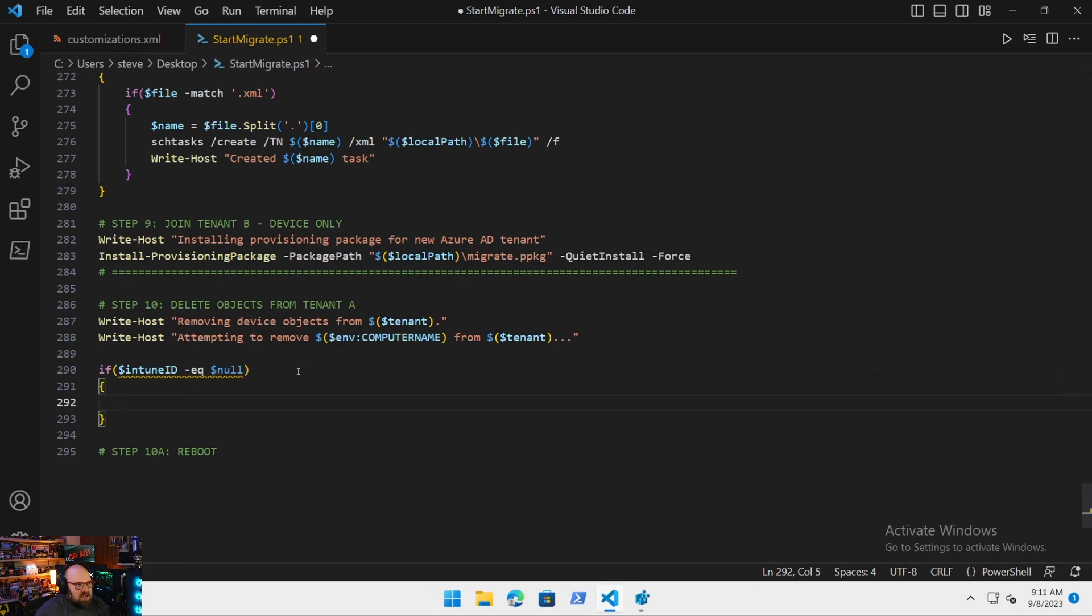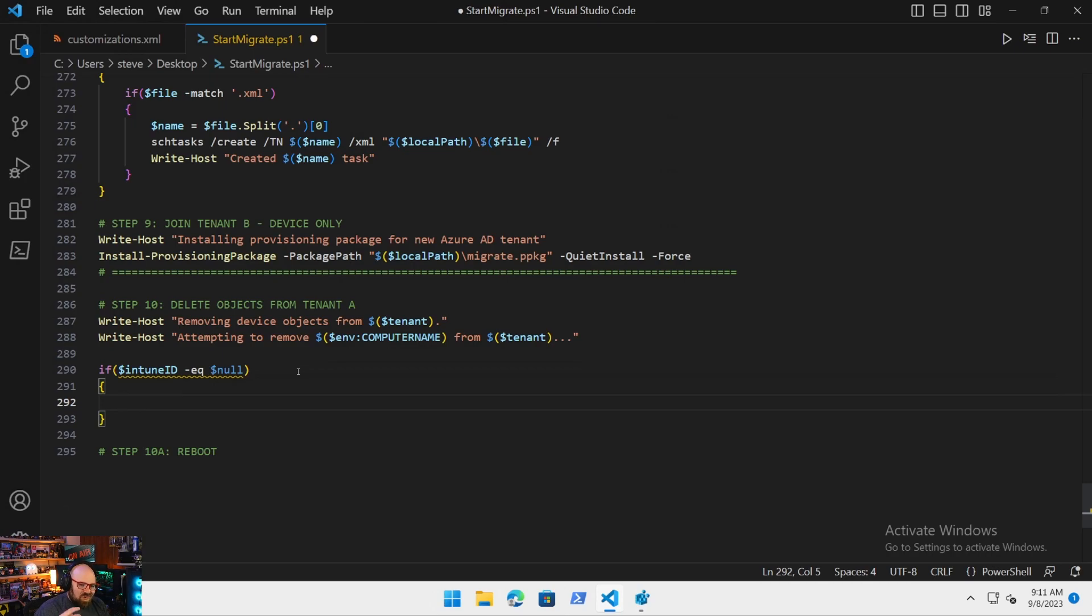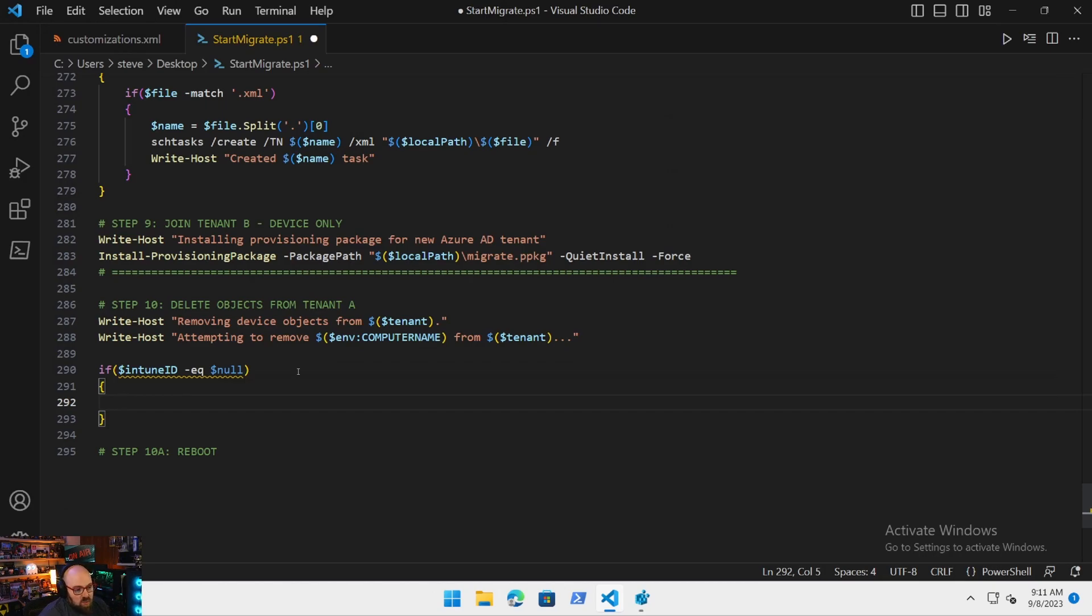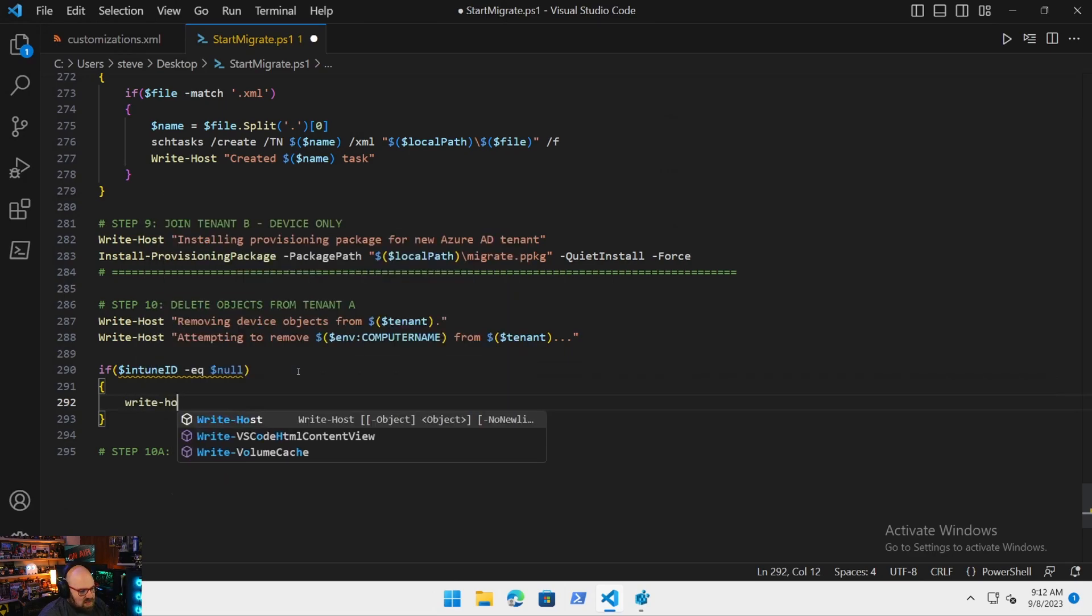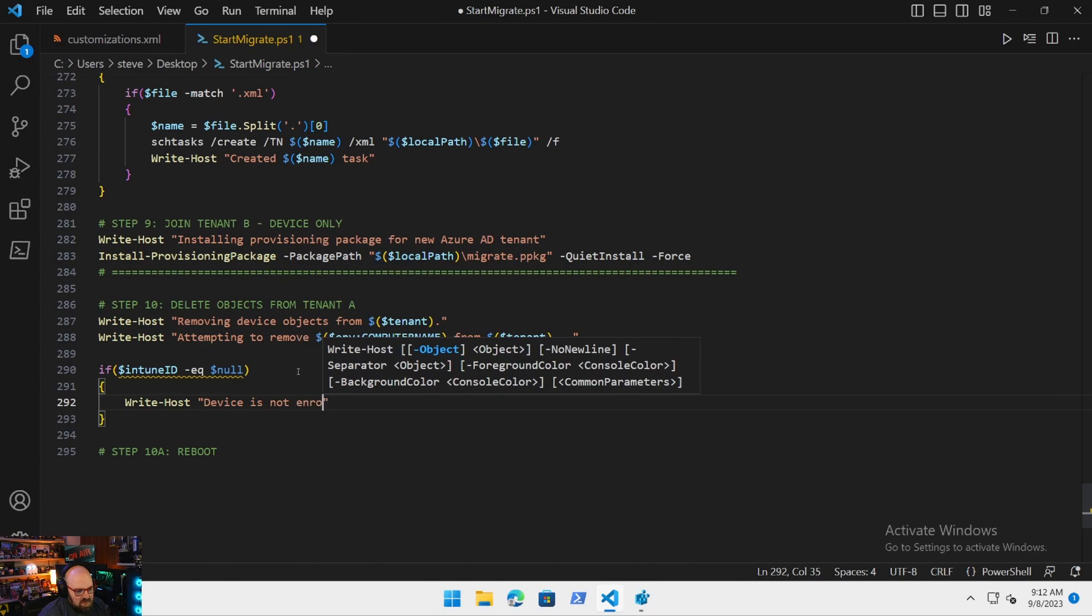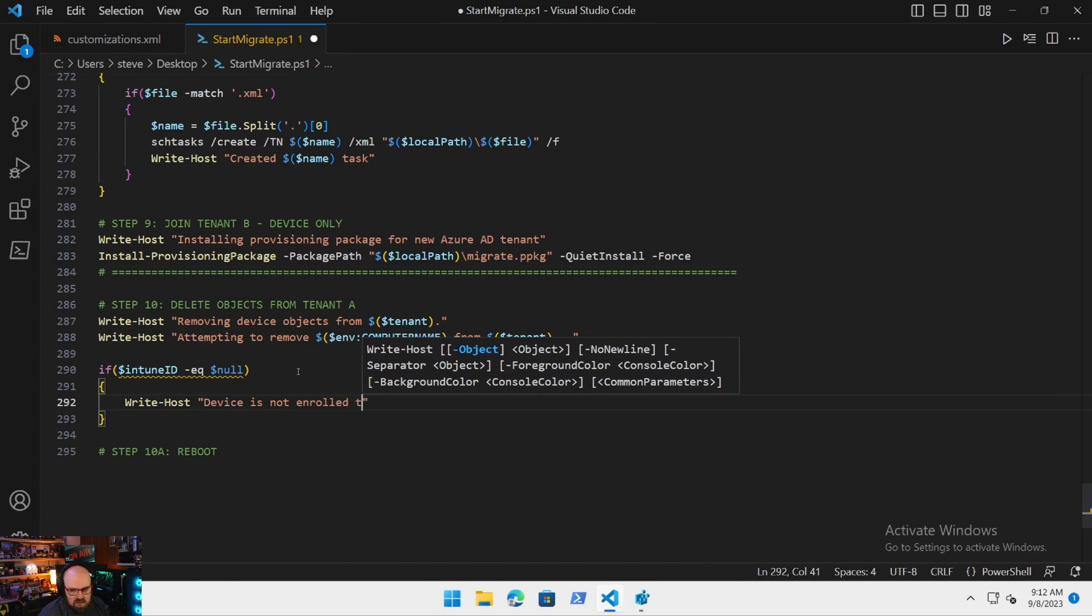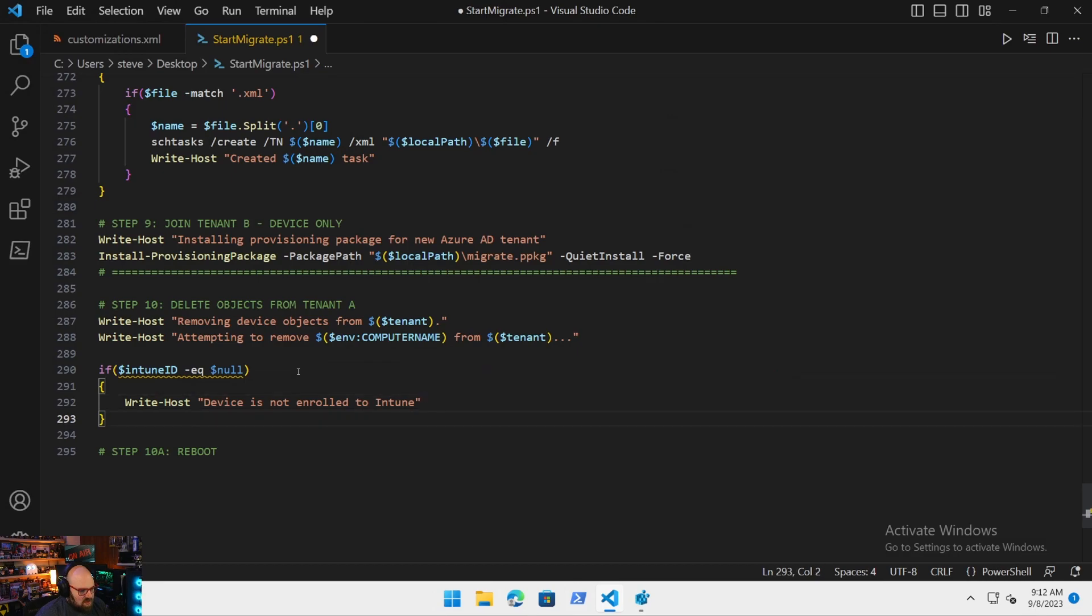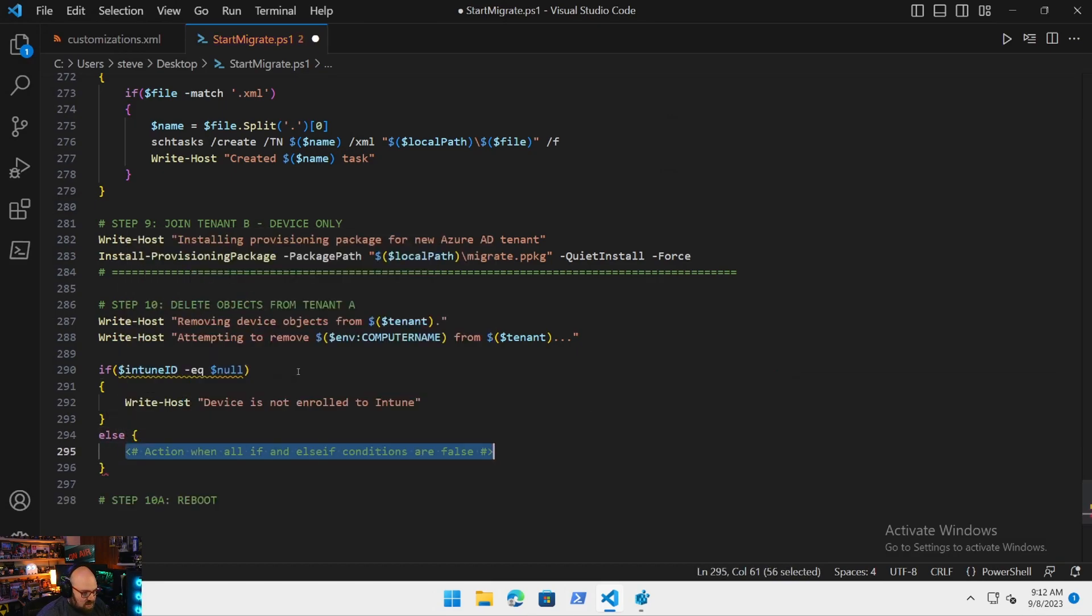Right now we're making a lot of assumptions. We're assuming the device in the source tenant is Azure AD joined and Intune managed. Well, that is the case on which we are building this. Now, in the future, your device might exist in several states in the source tenant. It might be co-managed, domain joined, or hybrid joined. So by checking these things, it allows us to not have to modify this later. So in the event we don't have an Intune ID, we can absolutely just skip this part.